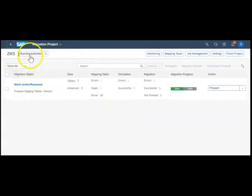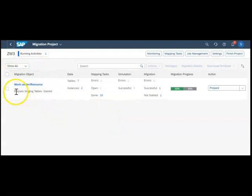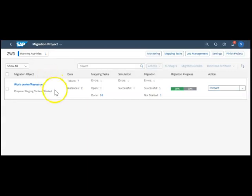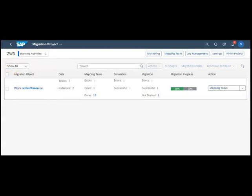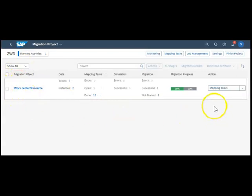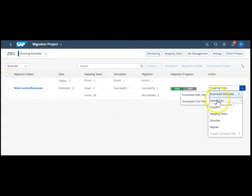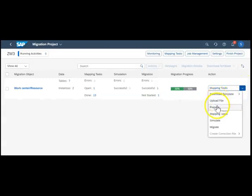I'm going back to our project. You can see the running activity status: preparing staging table, it started. We need to wait till the status has changed. It has changed now, you can see it has moved.